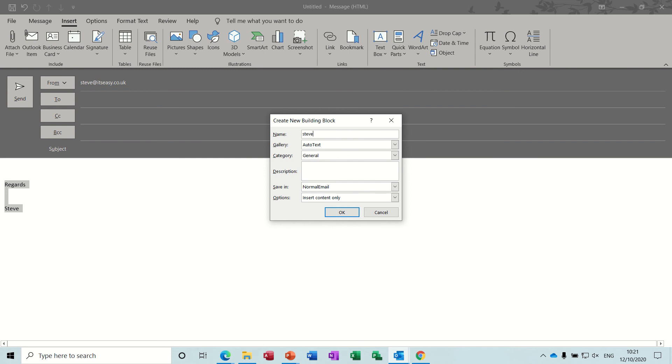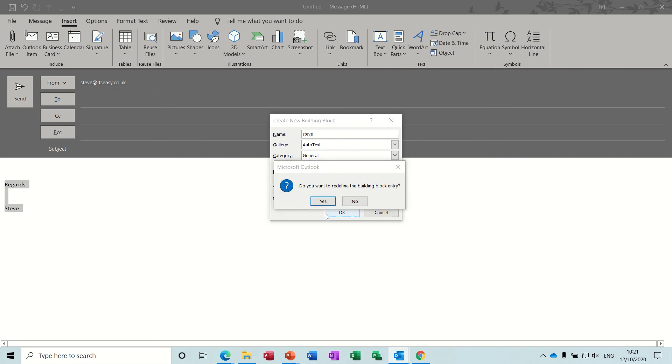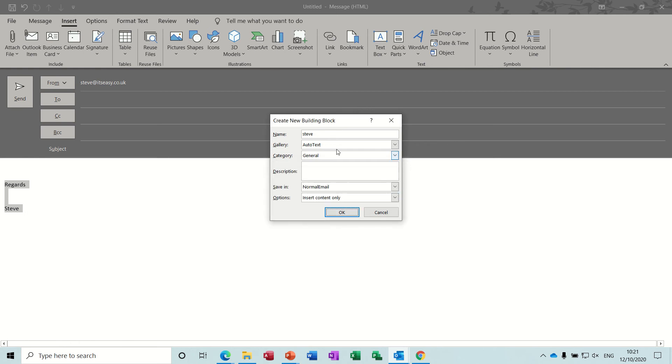Insert, Quick Parts, the Auto Text option, and then Save to the Gallery. I'll just call this Steve, okay. I must already have one called Steve. I'll call it... In fact what you should do is just call it a three letter word.